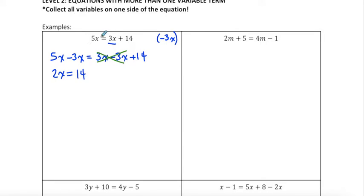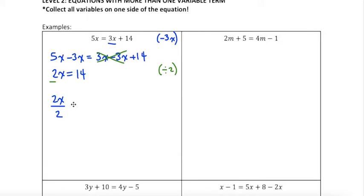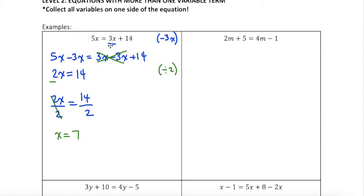From here, I need to isolate my variable. I have to eliminate the coefficient in front of x, which is 2 — so I'm multiplying 2 by x. The opposite of multiplying by 2 is dividing by 2, so I do that to both sides. 2x divided by 2 equals 14 divided by 2. 2 divided by 2 is 1, so I'm left with just x, and 14 divided by 2 is 7. So you can see there's that extra step where we move all variables to one side.